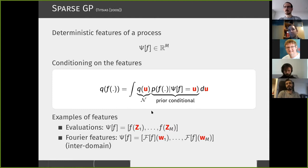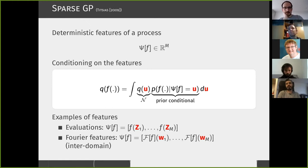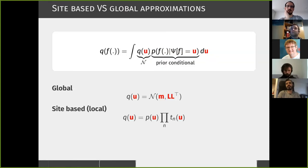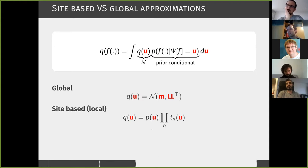What matters is the structure of the approximate posterior. Once you choose M features, you set the model complexity — unlike a typical GP posterior whose complexity increases with more data, here you fix it by setting M. The typical choice for Q(U) is Gaussian, so everything remains in the Gaussian world because the conditional of a Gaussian process is Gaussian. If Q(U) is Gaussian, then Q(F) is a Gaussian process — just a low-rank one.